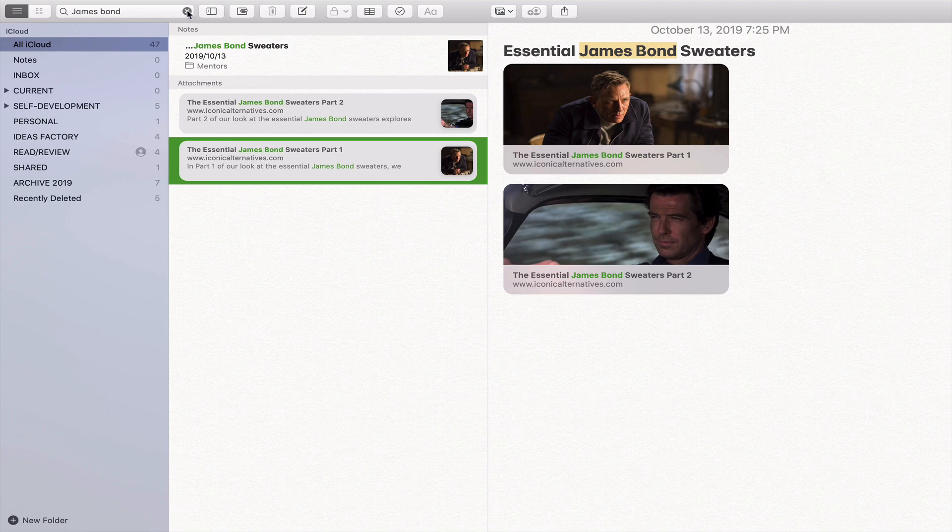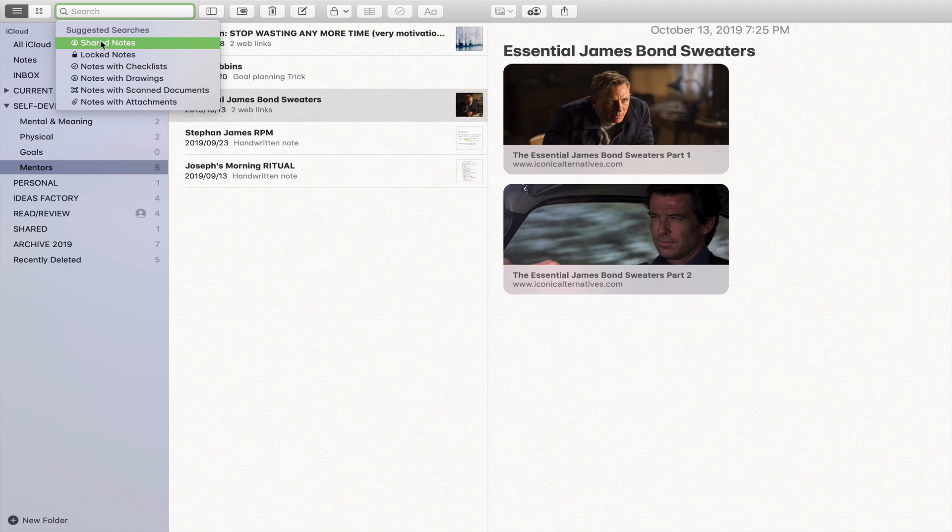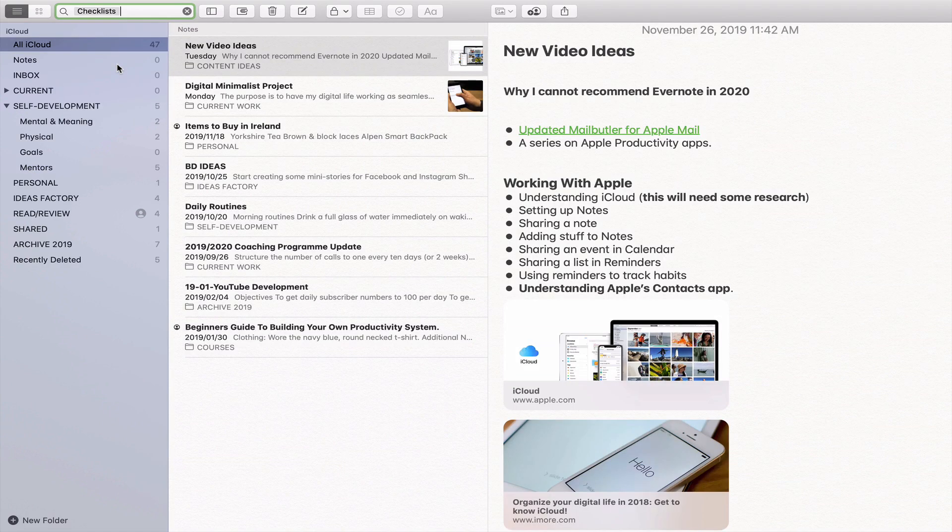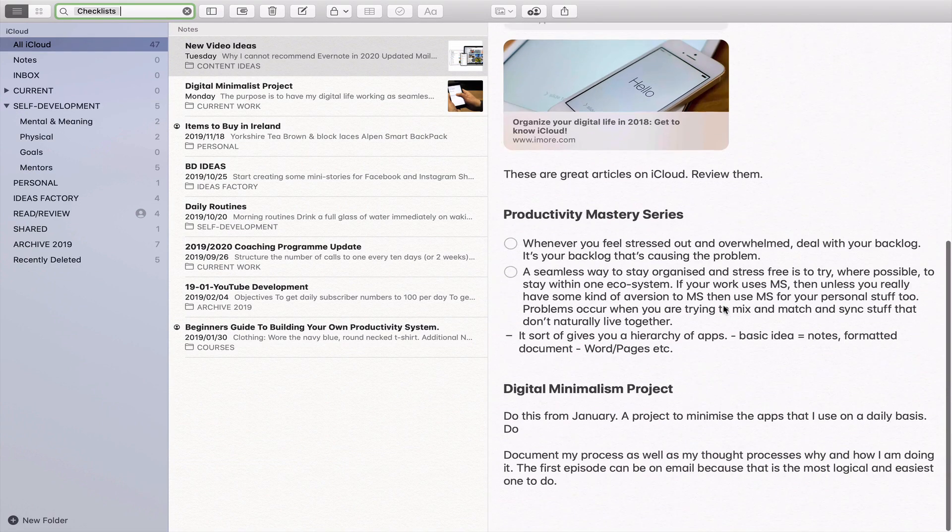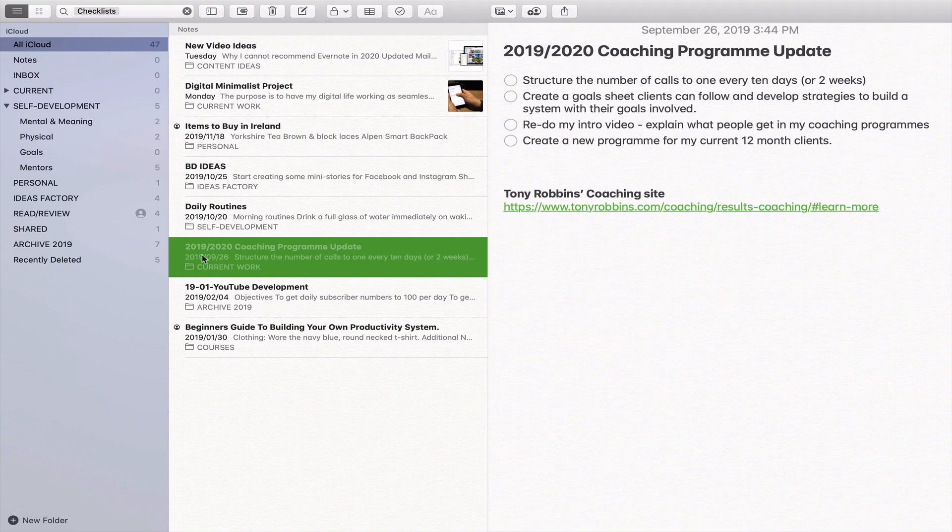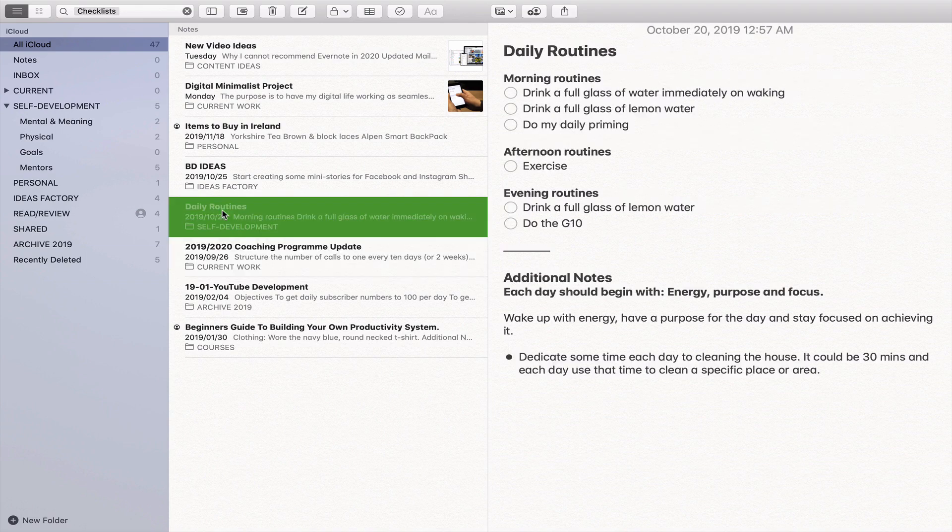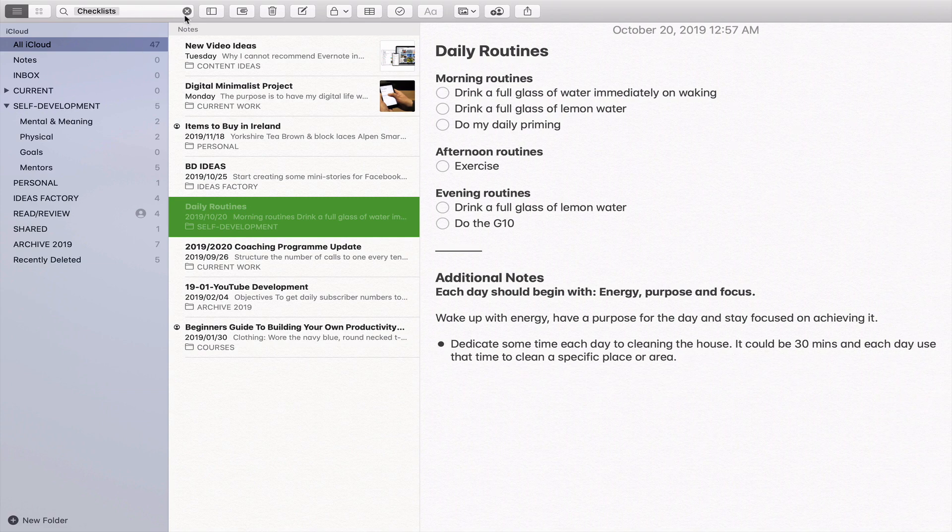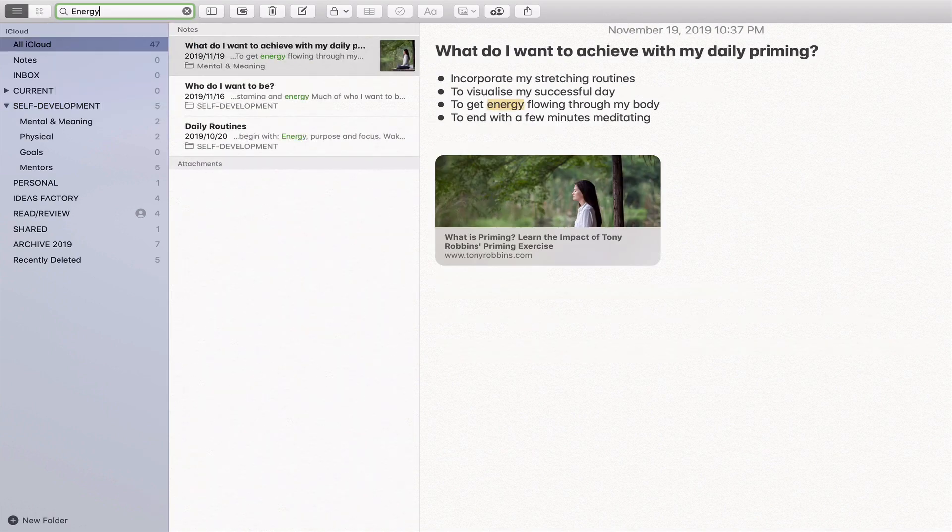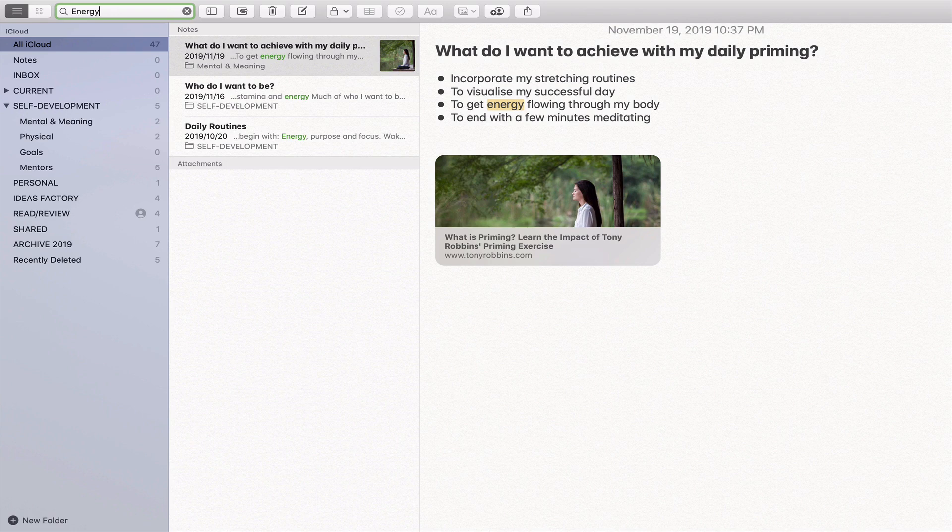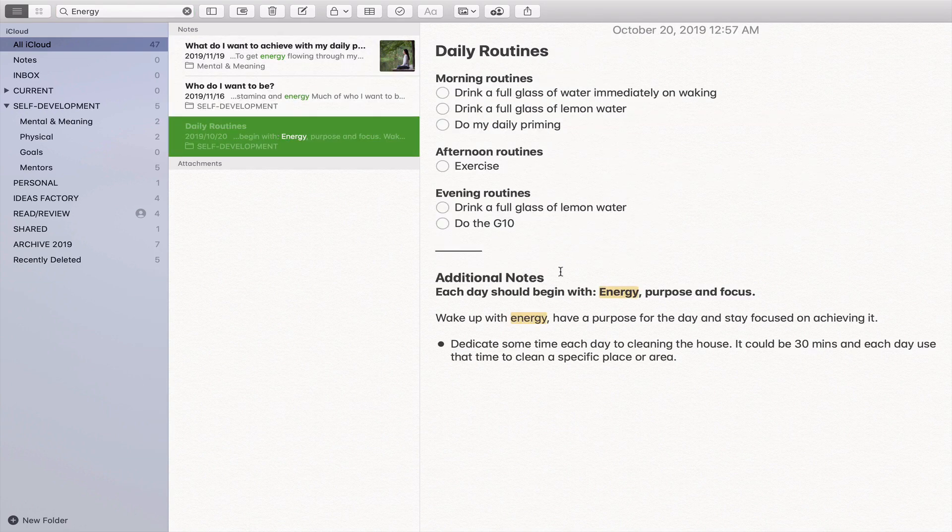You've also got some suggested searches like notes with checklists. Anything with a checklist is in here. Sure enough, there's a checklist there. Coaching program update that I'm doing. Daily routines - this is something that I was playing around with, by the way. I could actually search within that note. Let's type in energy because that's going to be my theme for next year. Sure enough, it's picking up the words within the notes itself. You can search for the words.